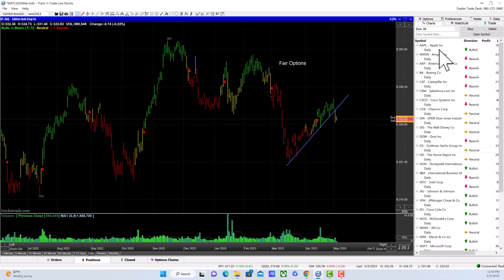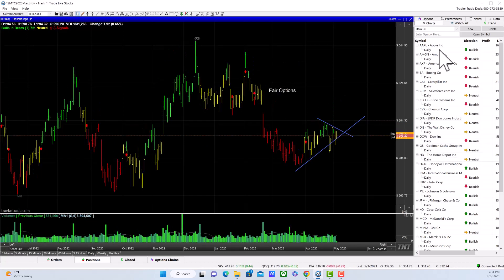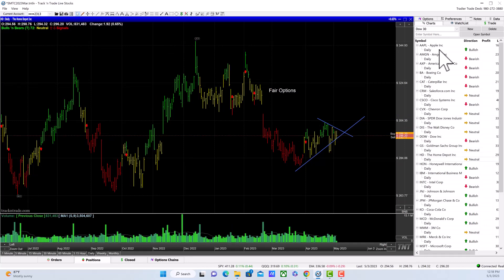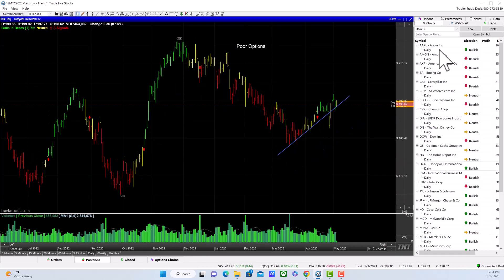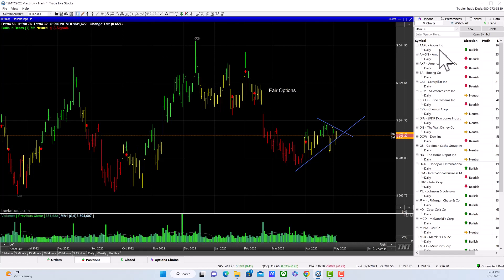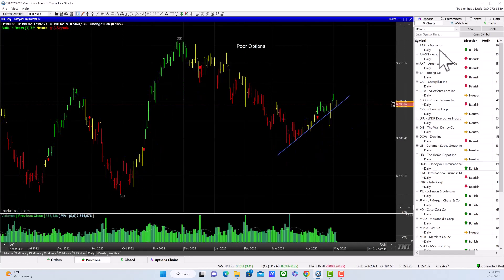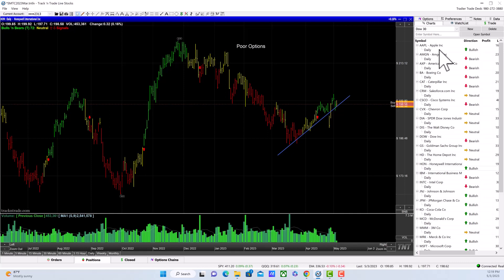Goldman Sachs dropped hard yesterday and is down yet again today. Home Depot is in that triangular pattern and has fair options, so not much of a trade there. Honeywell is uptrending and slightly up today, so you could put together a portfolio of three stocks in the Dow right now: Honeywell, Merck, and Disney.